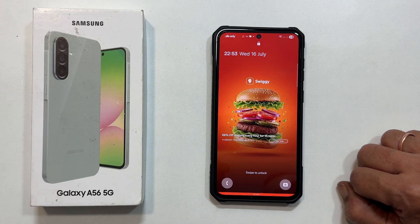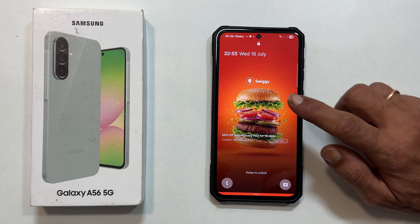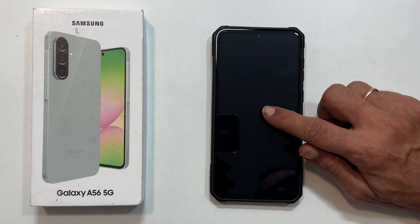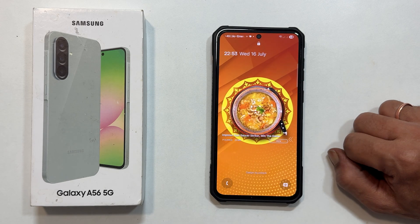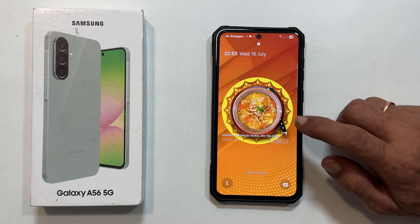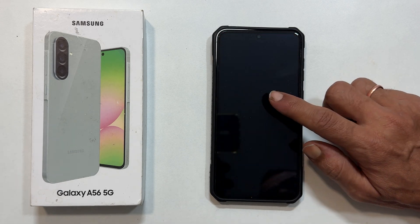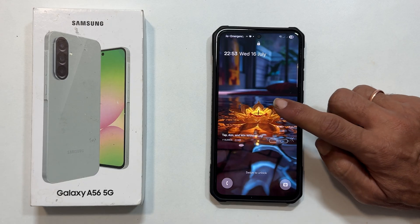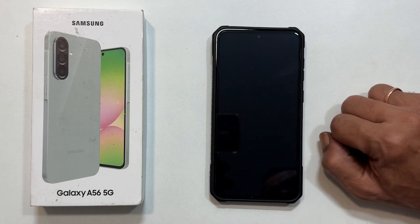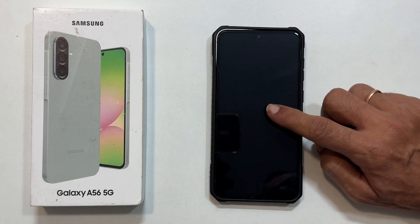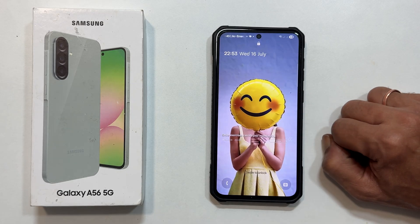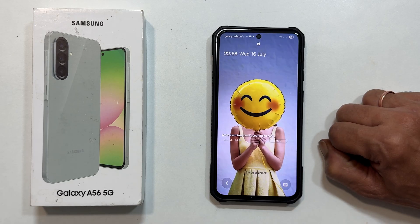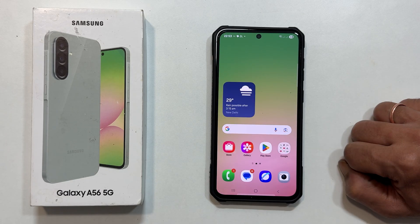You might have noticed that your lock screen auto-updates with wallpapers that include the latest news, ads, etc. This can be distracting and even consume your mobile data. But don't worry, the solution is simple. Here is how to disable Glance.